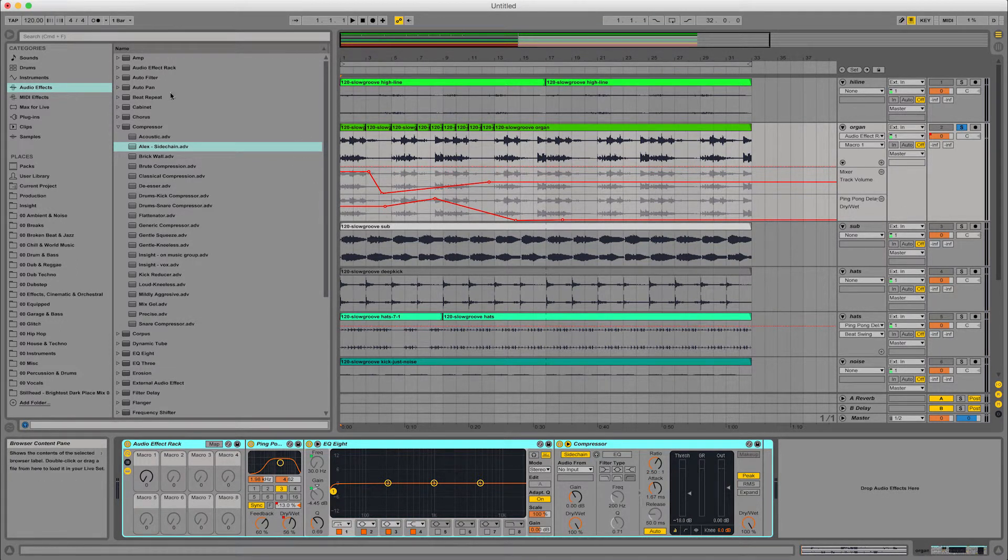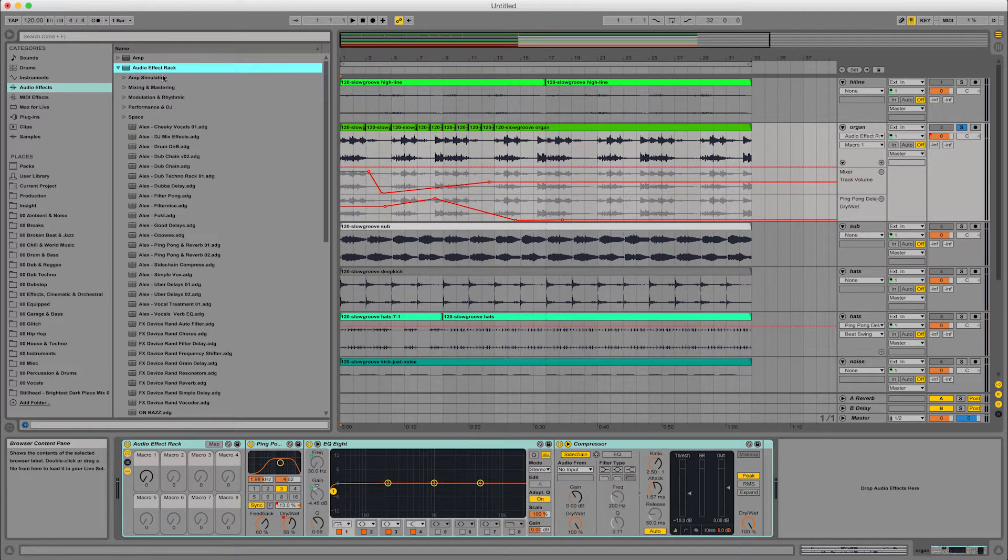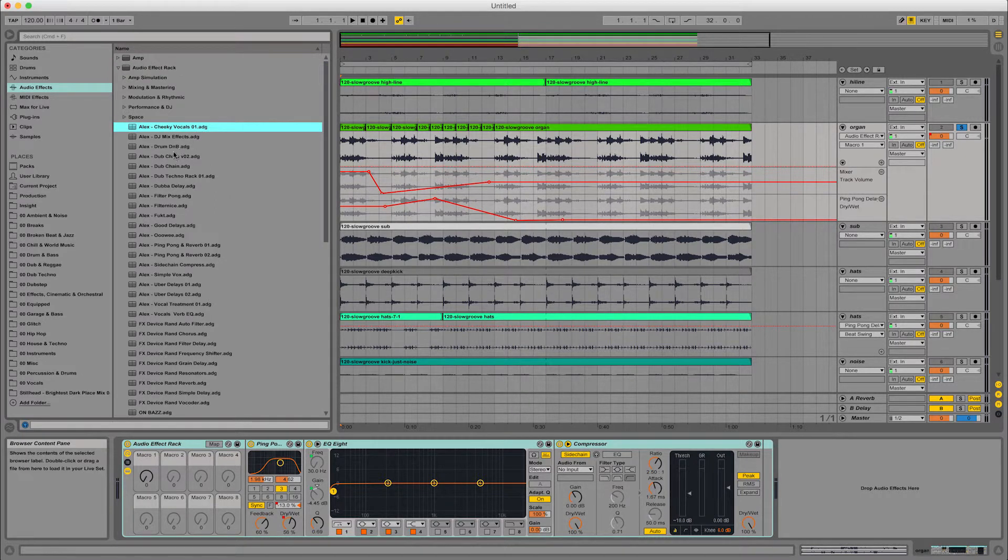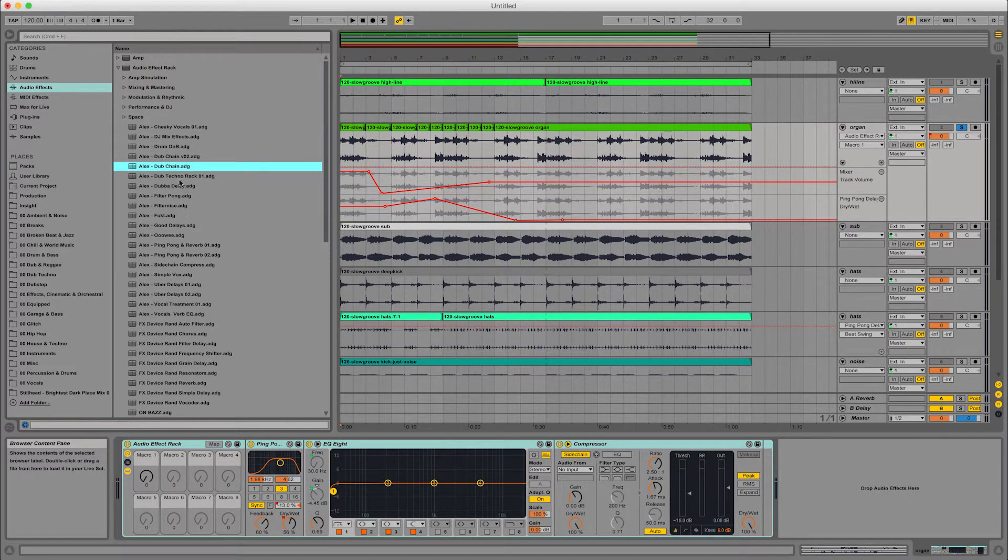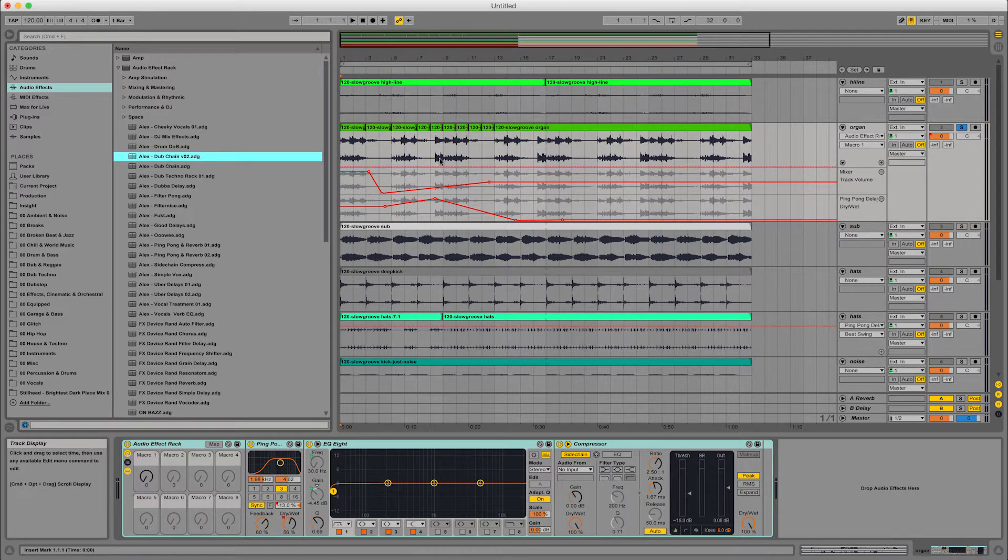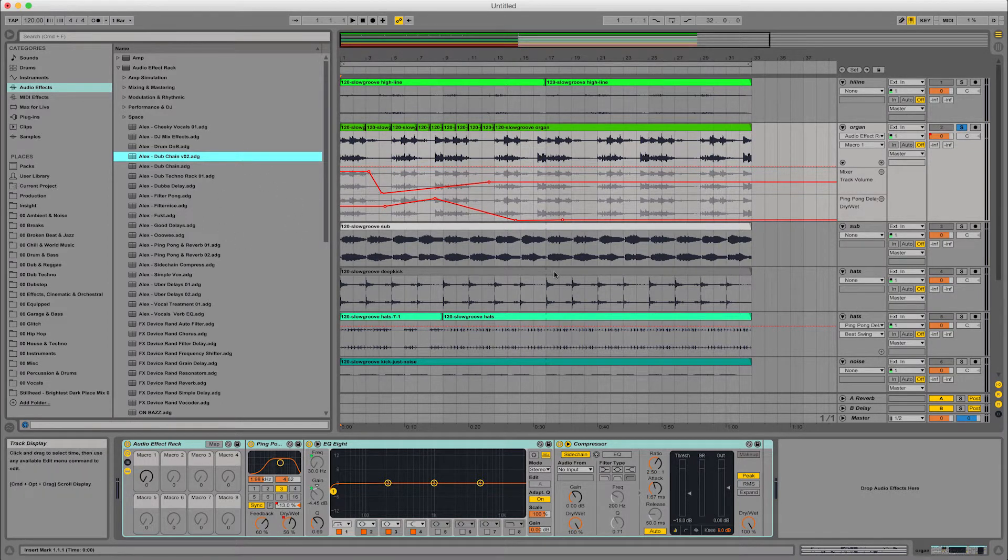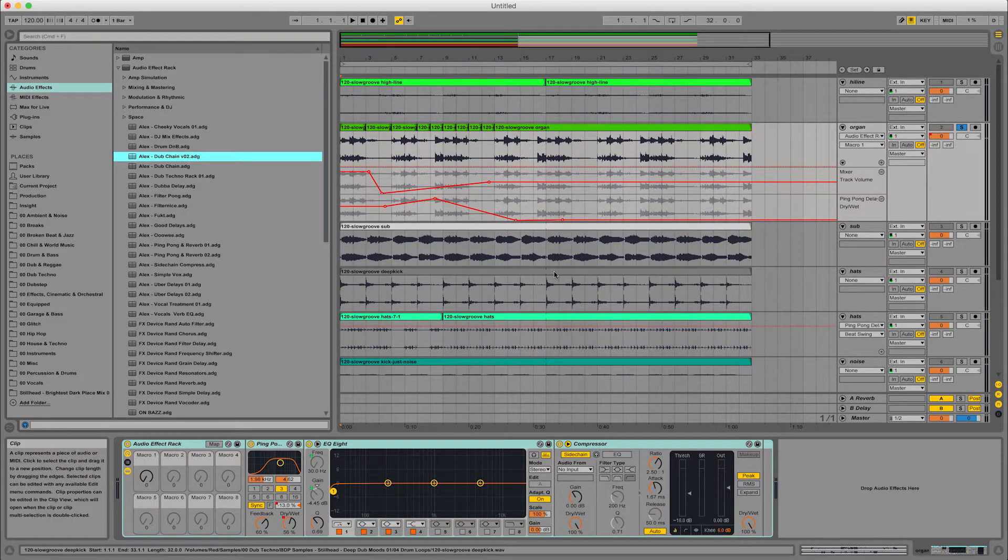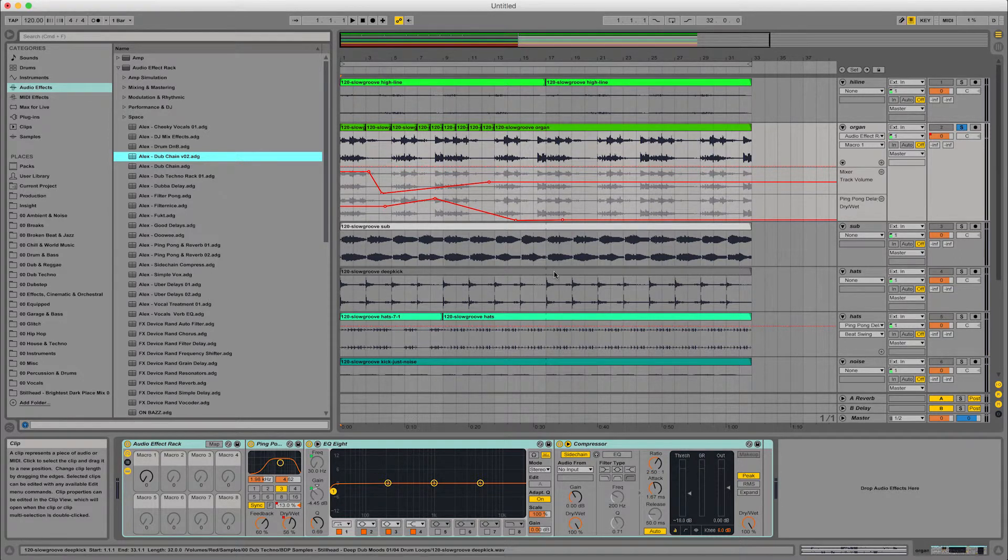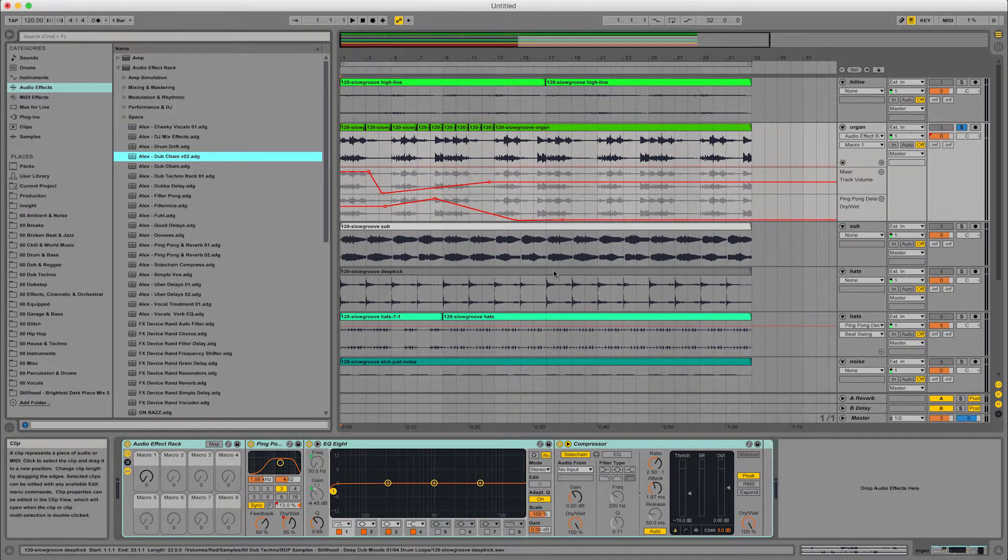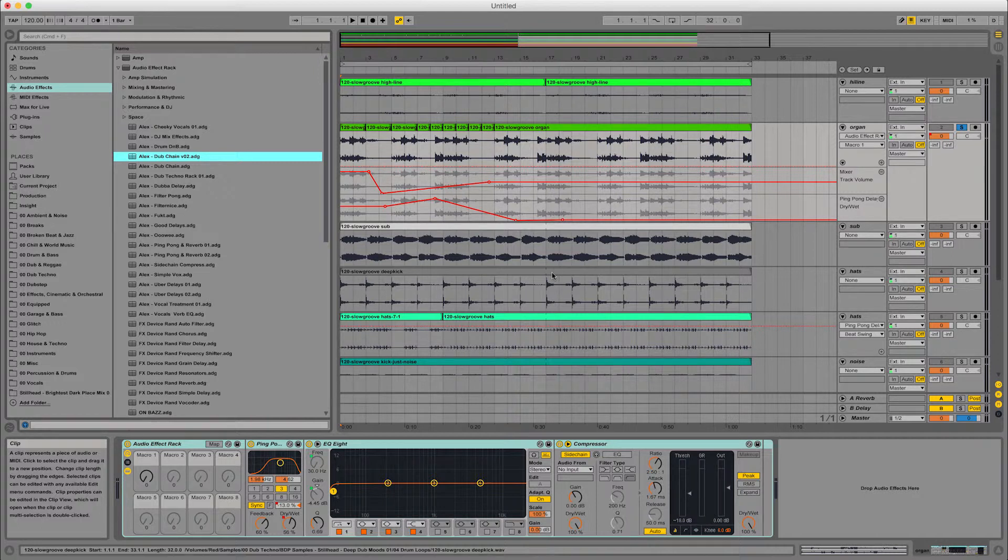So I actually have that set up for a few things. I've got some vocal effects, some dub chains and stuff that I generally use quite often. I just drag them on if I need to play about with something. And it's a quick way to use the same sort of effects over and again without having to build all your chains and map all the macros over and over again.